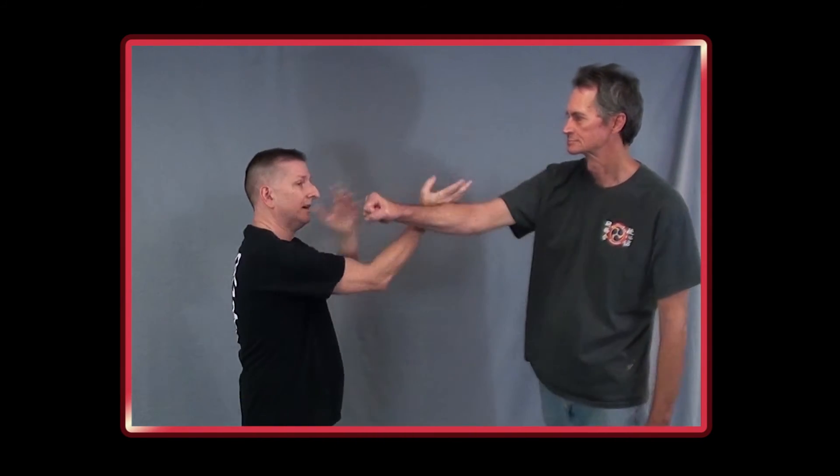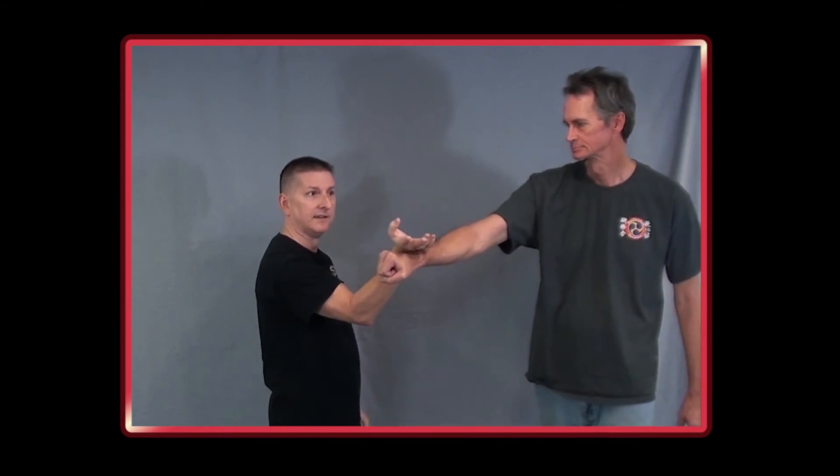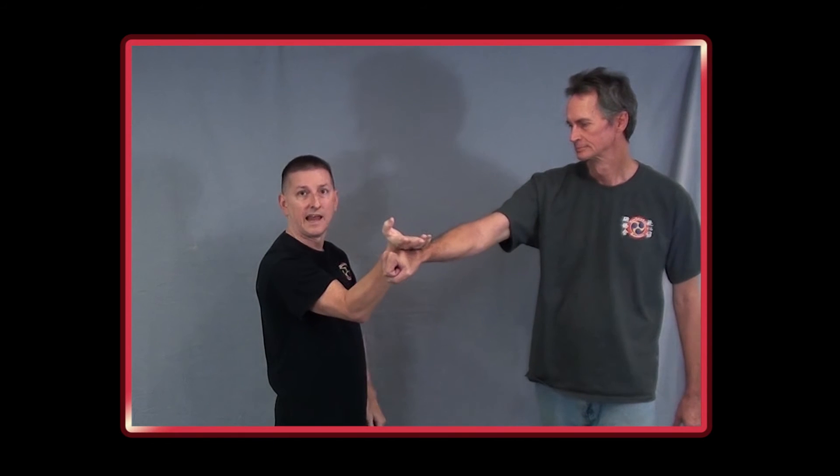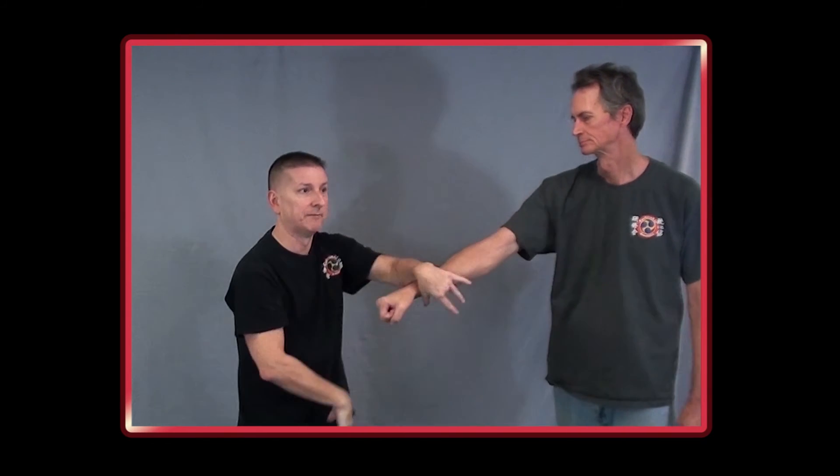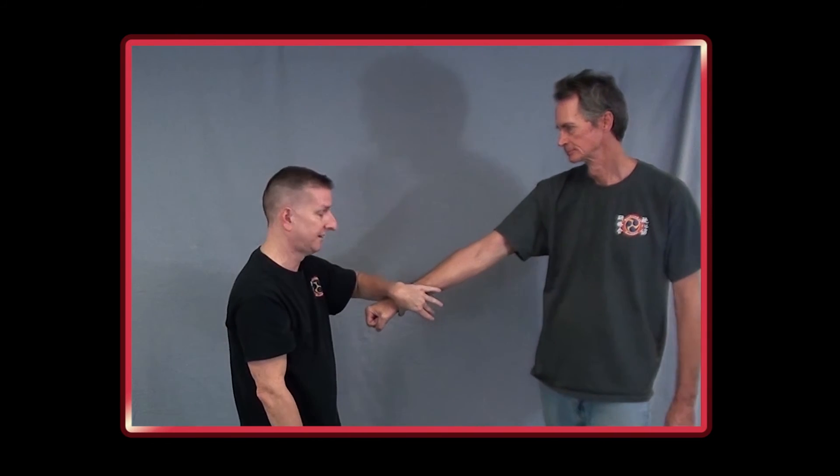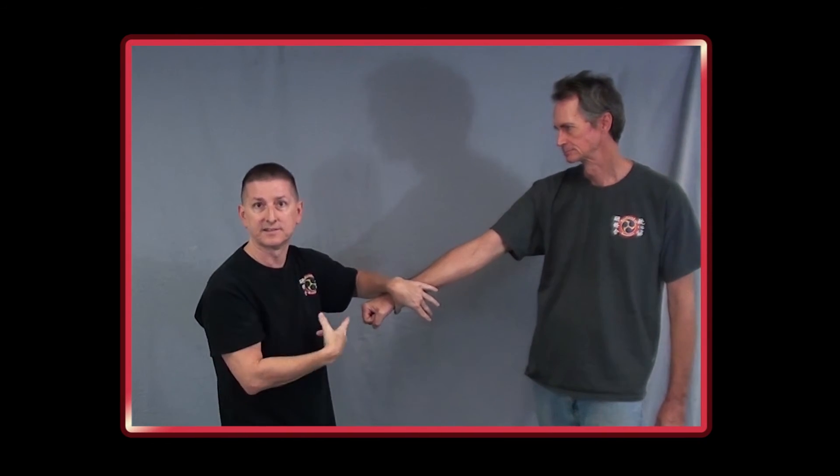So Taika would do things like somebody punches, that's land. Okay, he comes over this way, that's sea turtle. Just a mnemonic - nobody was going out and imitating animals to make their martial arts better.